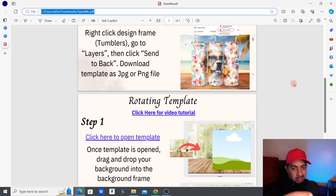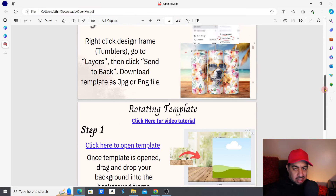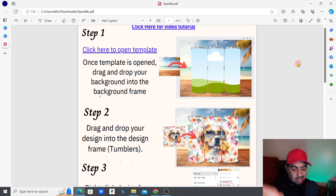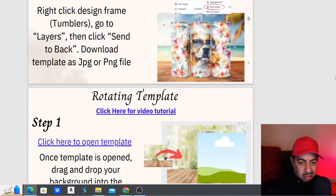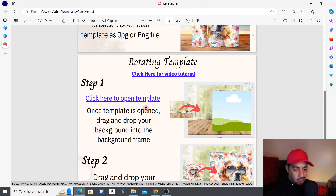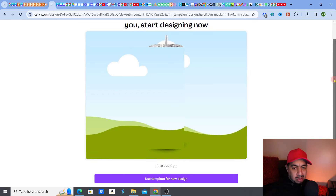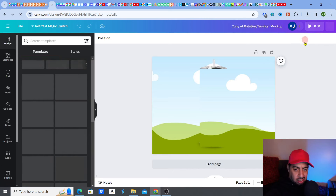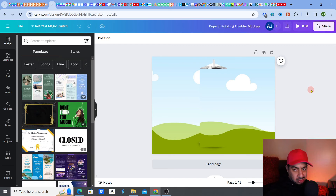You download a PDF, and in this case they've given me two things: the three tumblers, which is a 2D image where you can upload your design onto a three-tumbler frame — a nice little bonus — and also the rotating template tumbler. When I click the link, I can open my Canva template. You select 'template for new design' and it opens up on your own Canva account. You can see it's opened up with my name AJ in the corner — it's already set with the animation.